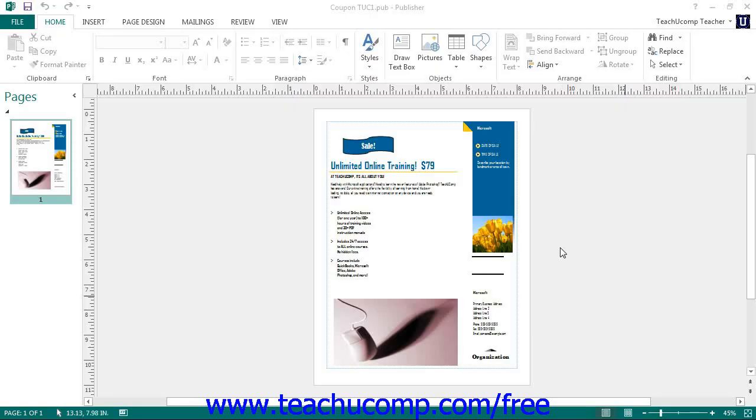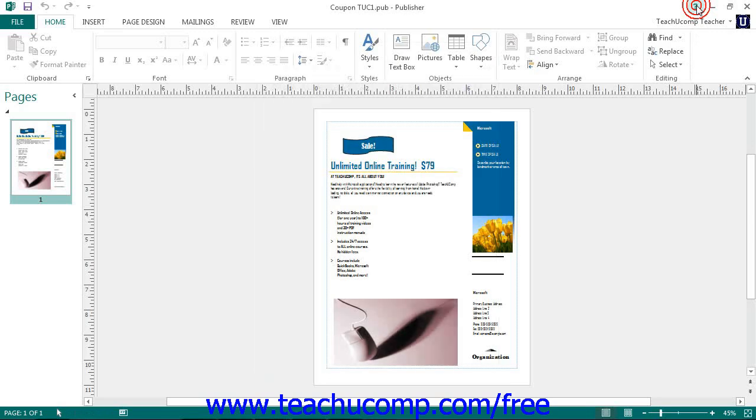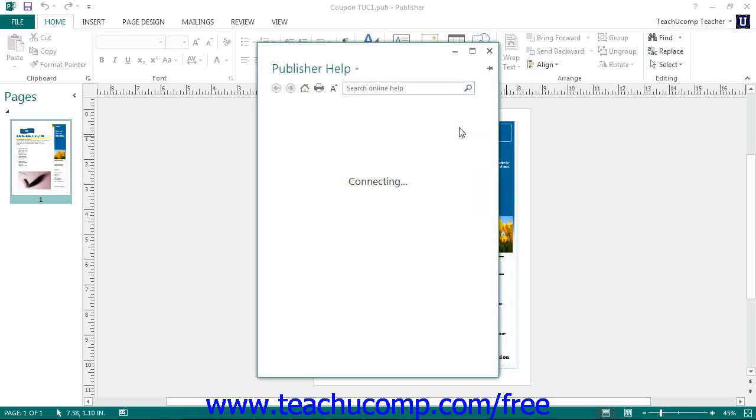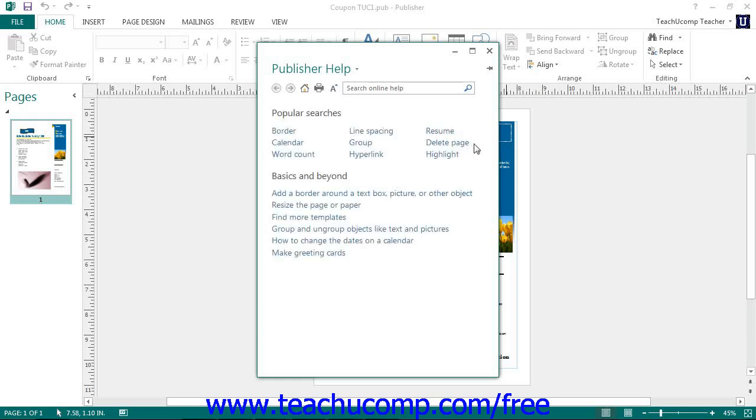You can access the help in Publisher by clicking the Microsoft Publisher Help button in the title bar. This will open up the Publisher Help window. Notice that this window can be closed by simply clicking the X in the upper right corner of the window when you are finished using the help files.